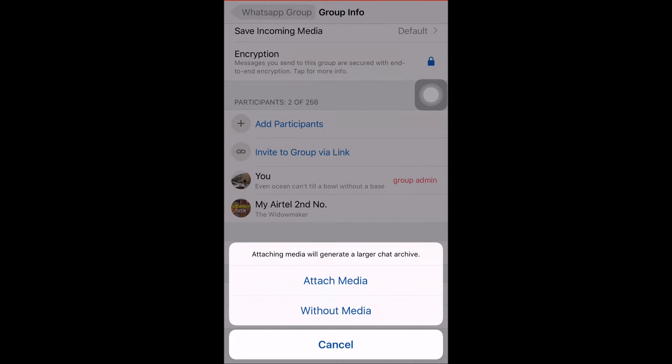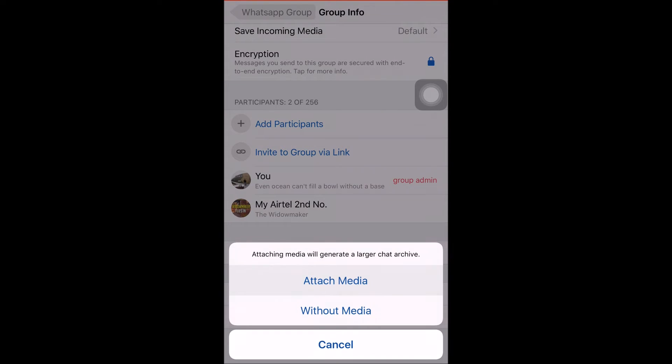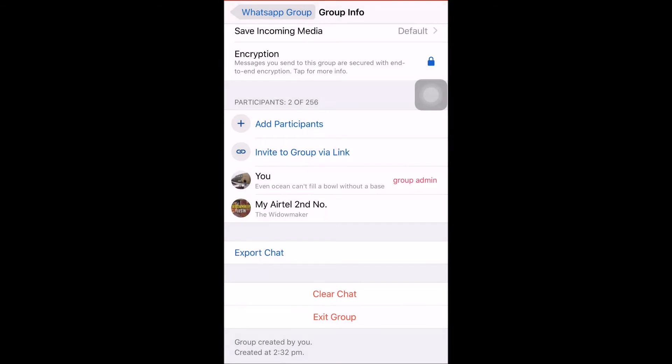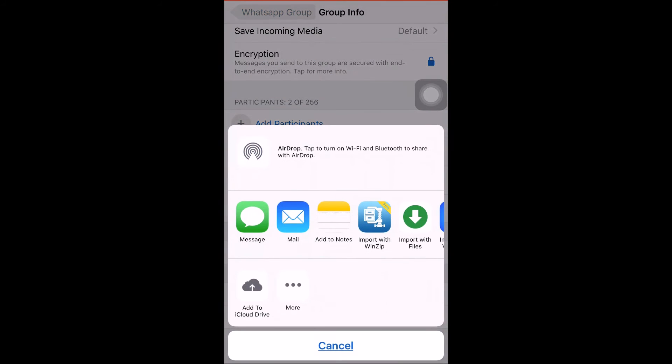One is without media and another is attach media. We need to select the attach media option, so it exports the chat along with media.